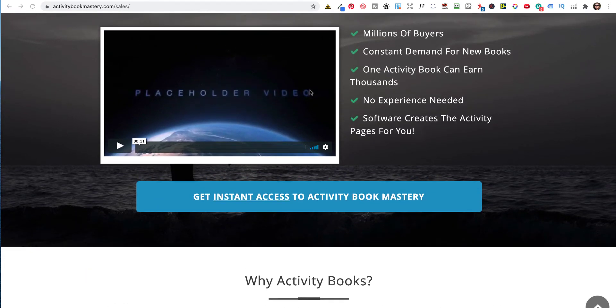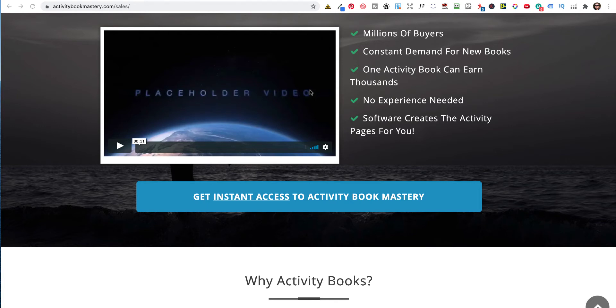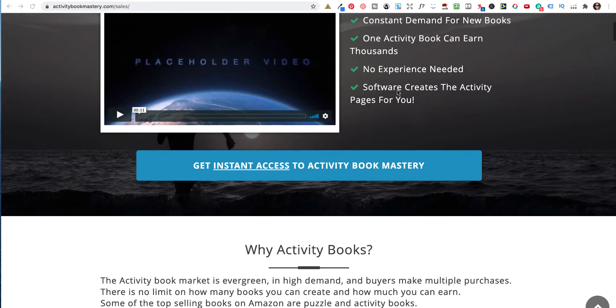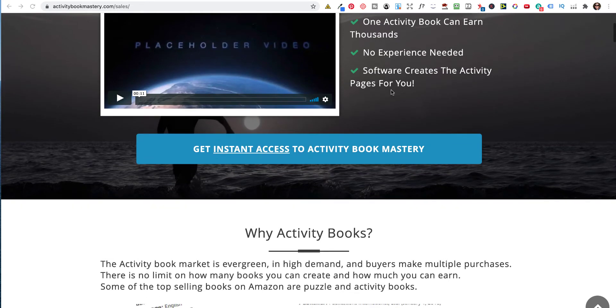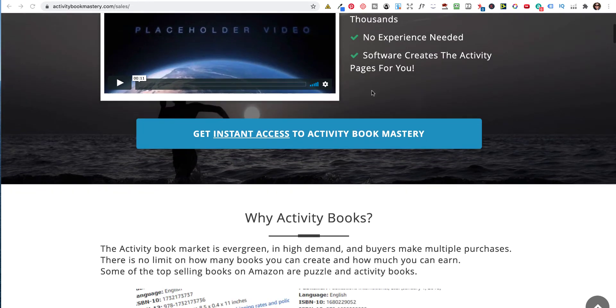There are millions of buyers because you are on Amazon, and they don't just sell in the States. They sell in the United Kingdom. I've sold books to Japan, I've sold books to Germany, France, Italy. So you can sell these books, and they are print books. They're paperback books. They are not e-books. So one Activity Book can earn thousands, and we'll have a look at that just now. No experience is needed.